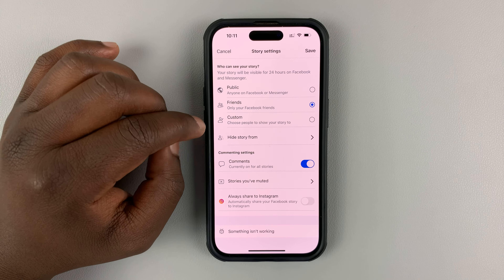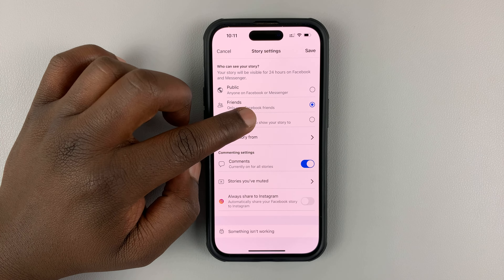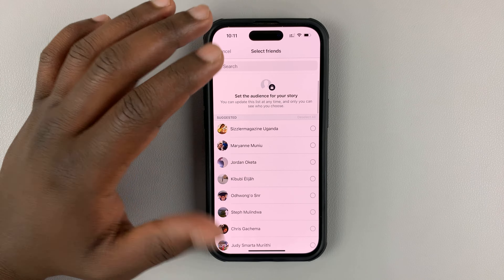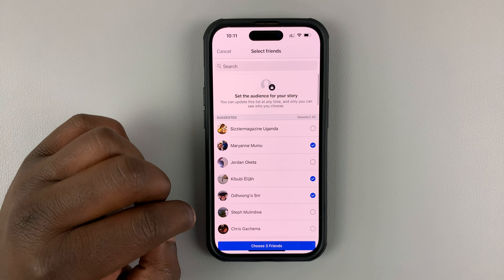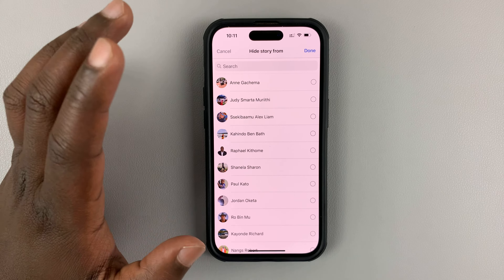The first way you can do this is when posting your Facebook story. When you go to post a Facebook story, select the story and before you tap on share, tap on Privacy in the bottom left corner. You should then see the privacy section under 'Who can see your story.'